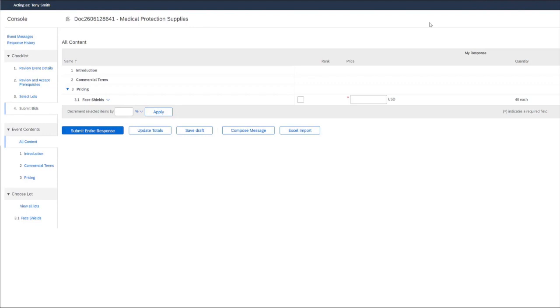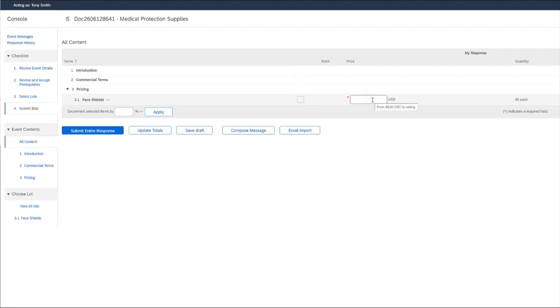Once we select our lot, it then opens and we have the option to surrogate bid on the supplier's behalf. Here we can input our price for our total quantity of 40 and we'll input a price of $35. And then go ahead and choose submit entire response.